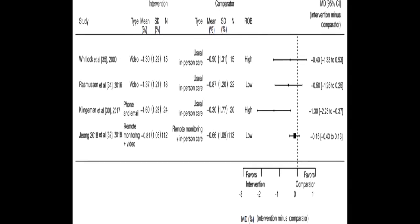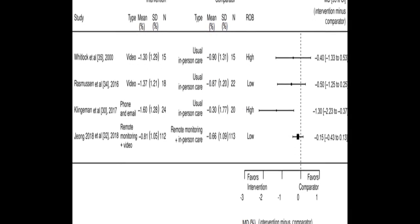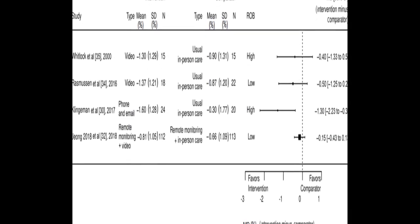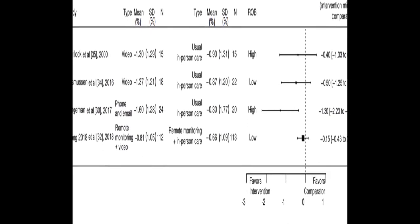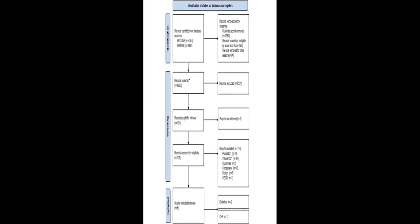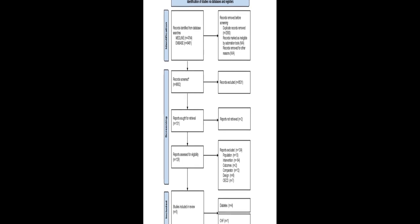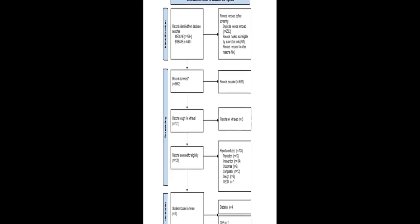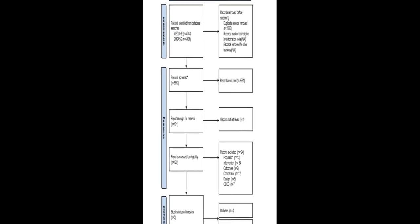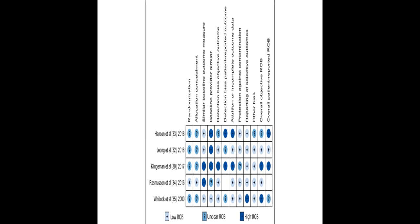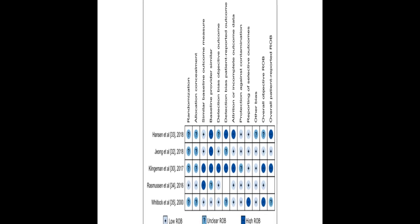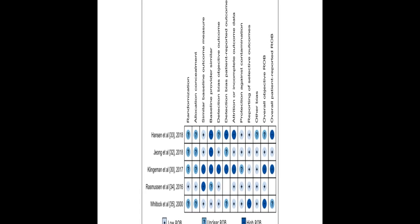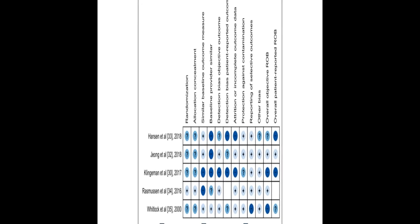The objective of this study was to compare the effect of synchronous telehealth, real-time response among individuals via phone or phone and video, with in-person care, or compared with phone if synchronous video care, for chronic management of CHF, chronic obstructive pulmonary disease, and T2DM on key disease-specific clinical outcomes and health care use.